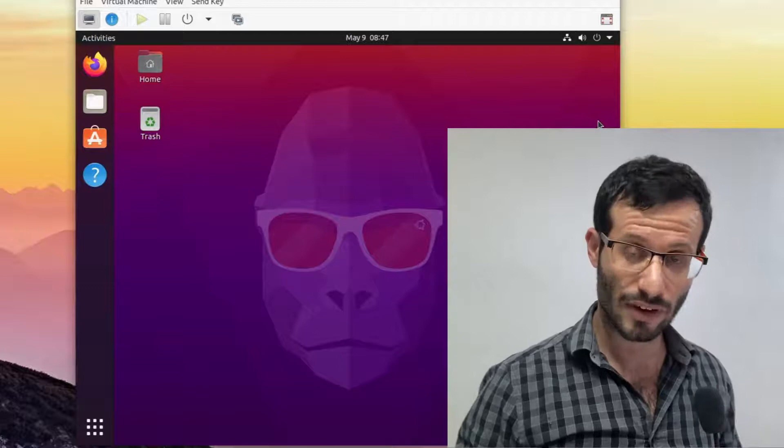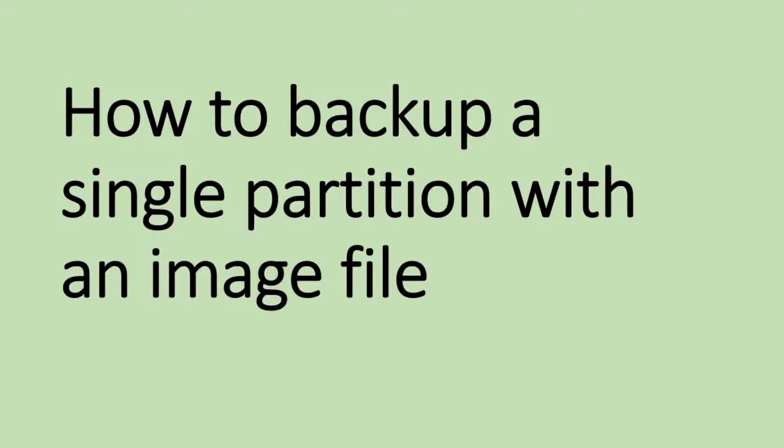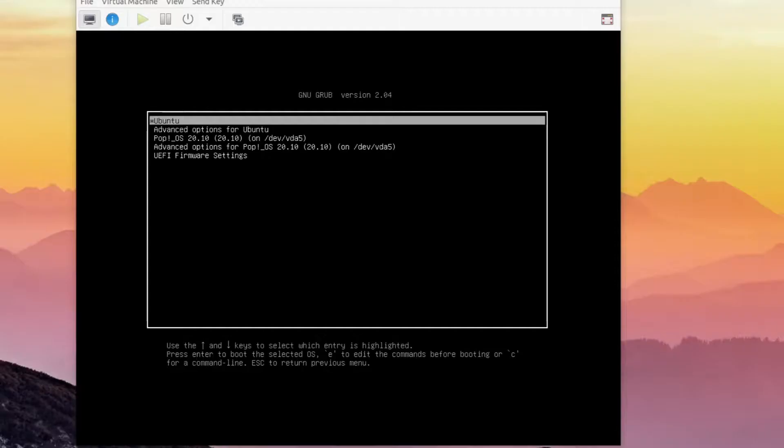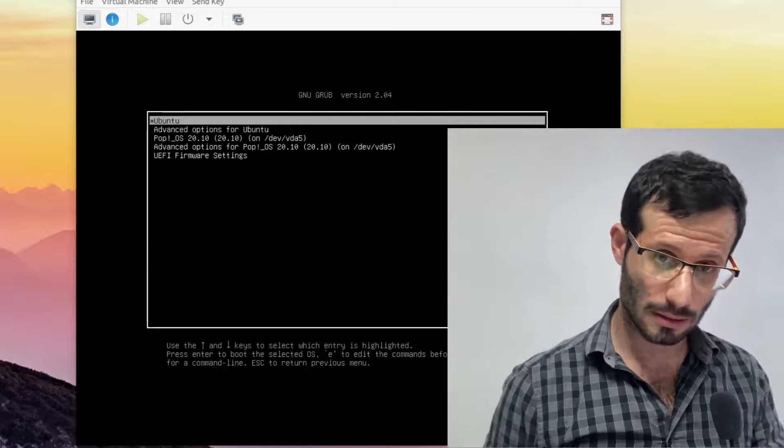Next thing I want to go over is creating a backup for a single partition. This is another virtual machine I have. This virtual machine has two operating systems installed, Ubuntu and Pop OS. I use dual boot to choose which one I want to load.